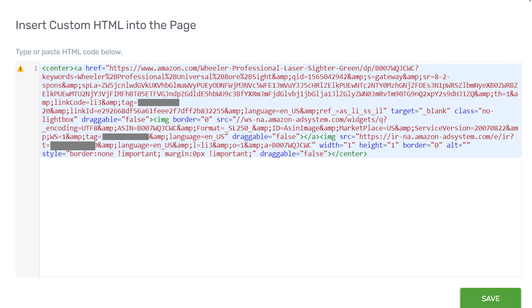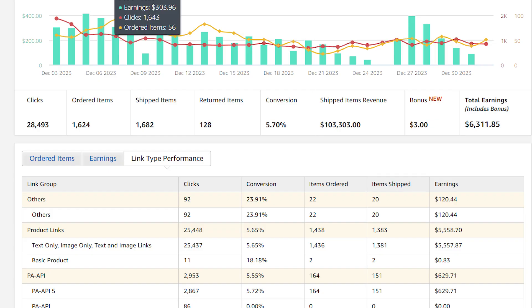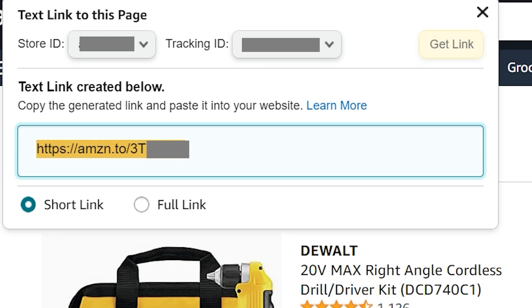To continue embedding links, you will need to access the Product Advertising API, available to approved accounts. This means accounts that have achieved their first three affiliate sales and received confirmation from Amazon. If you haven't reached these initial sales, your only recourse is to use text links until you do.